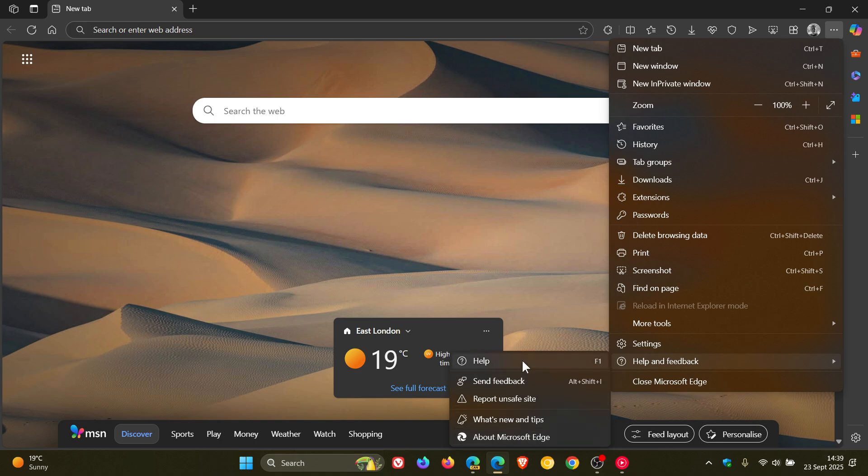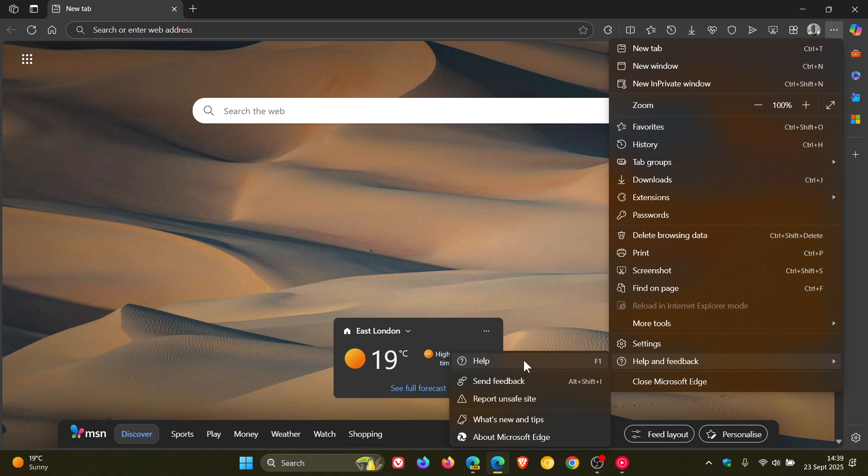But there's another entry on this little fly-out menu called Help, and this Help in the stable version opens up the Microsoft Edge support website to get more help with Edge.